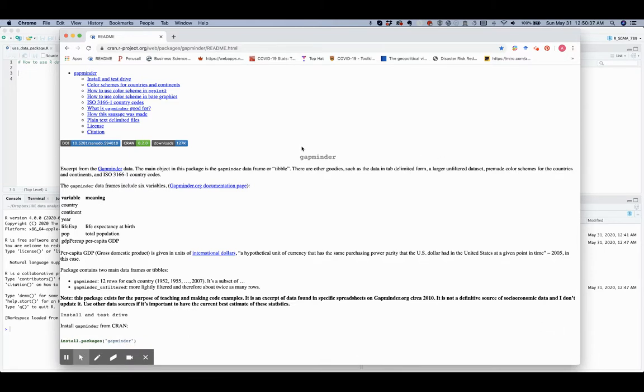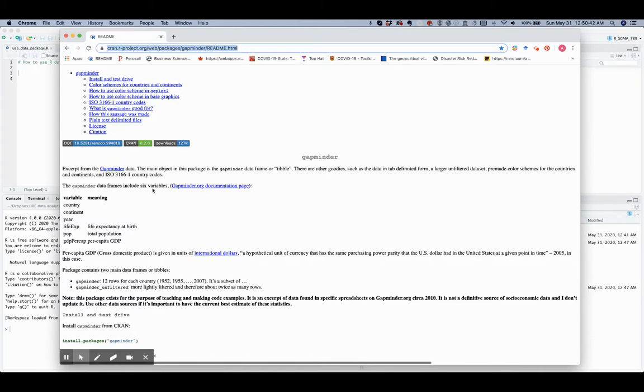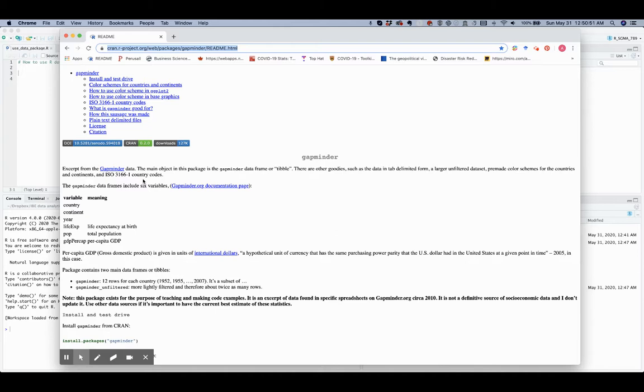You can find the information about the package on this website. As an excerpt of the large GapMinder database, this package includes only six variables.